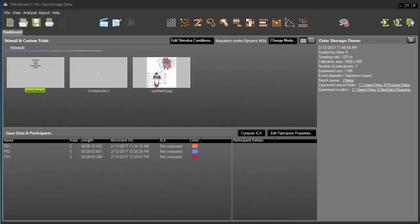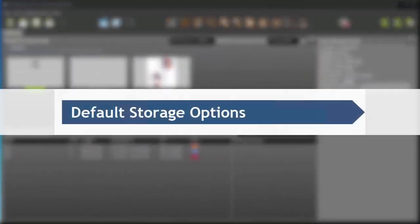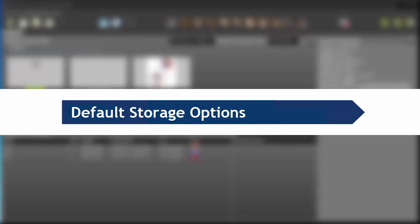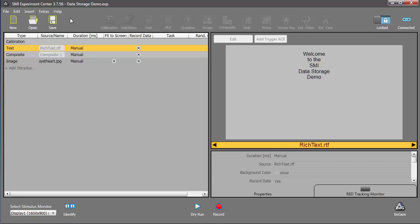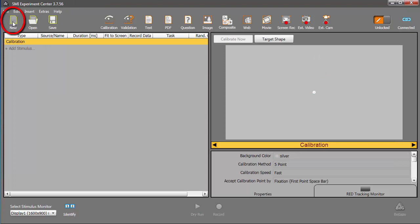Now, let's run through that process again, but this time, we'll explore the various storage options and dive deeper into what's going on. Back in Experiment Center, I'll click the New icon to close the previous experiment, and prepare to create a new one.